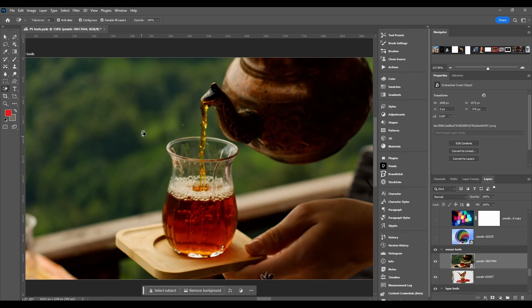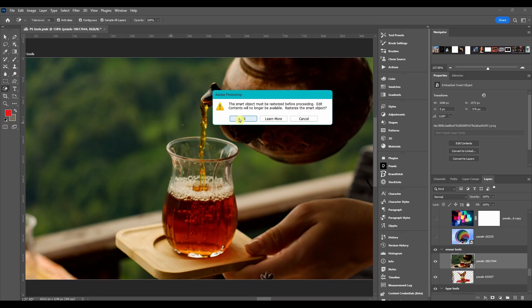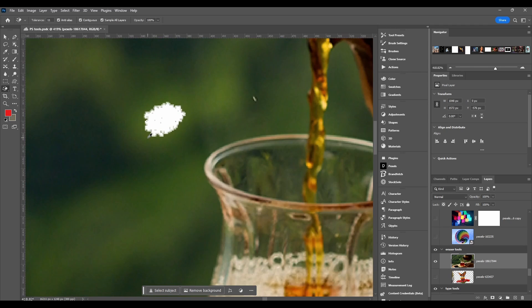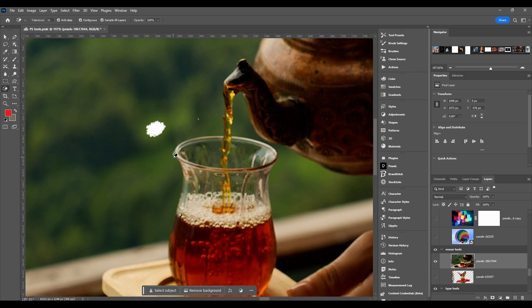Let me show you how to use this. You hover over a pixel and click. If the layer isn't rasterized, it's going to ask you to rasterize the image first. Then you click and the Magic Eraser is going to erase what it thinks it should.